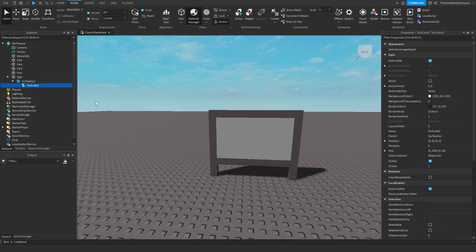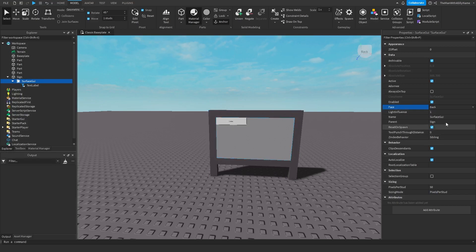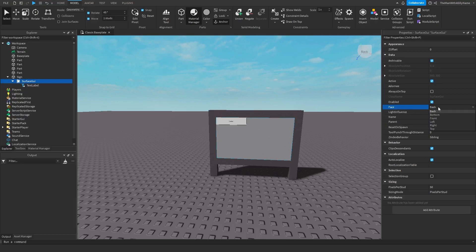And if you don't see anything come up here just go to the surface GUI and then change the face property and just keep changing it until it shows up. So in this case if I have it set to back as the face property it will show up but it might be different for you so just keep changing it until it shows up here.